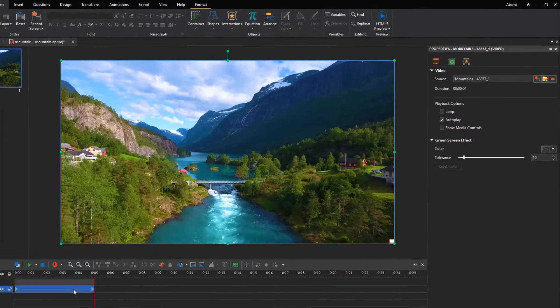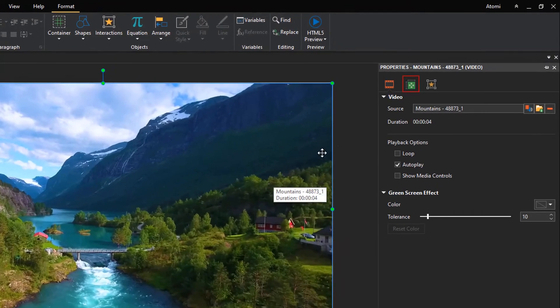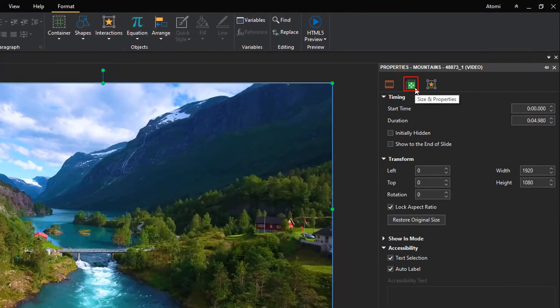Or open the size and properties tab of the properties pane, and select the show to the end of slide checkbox in the timing section.